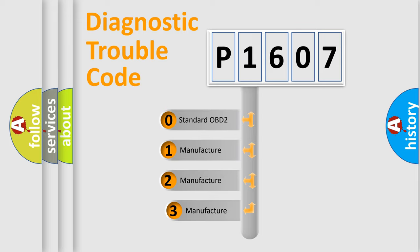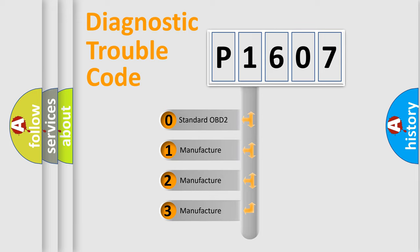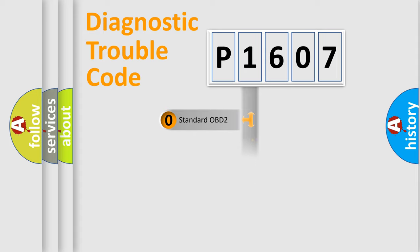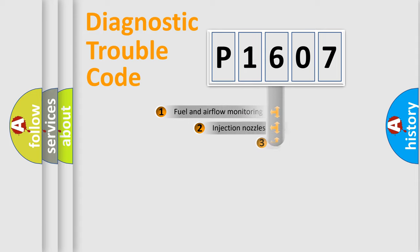If the second character is expressed as zero, it is a standardized error. In the case of numbers 1, 2, 3, it is a more specific expression of the car-specific error.